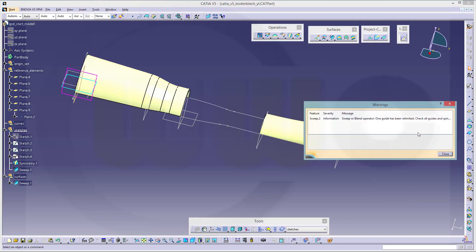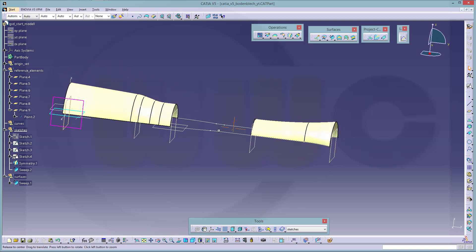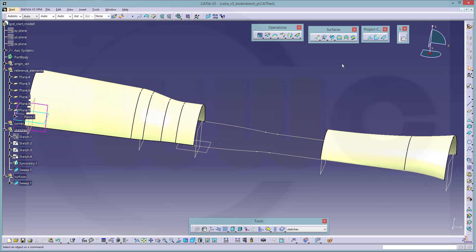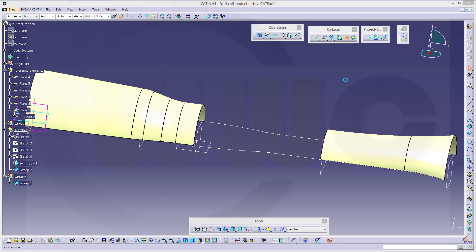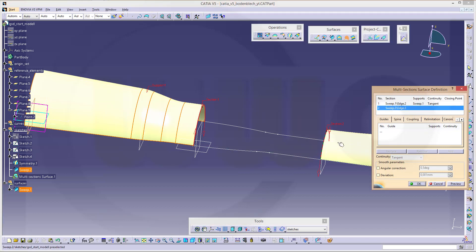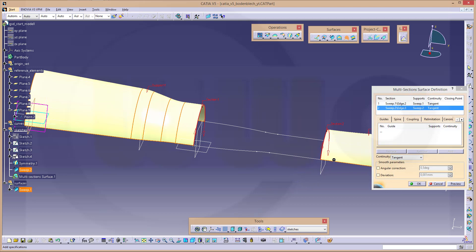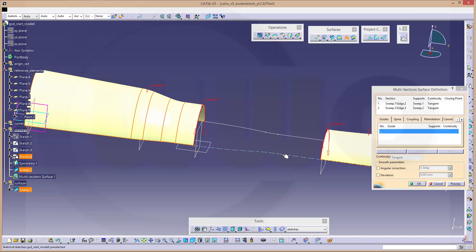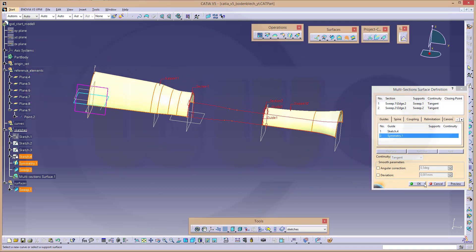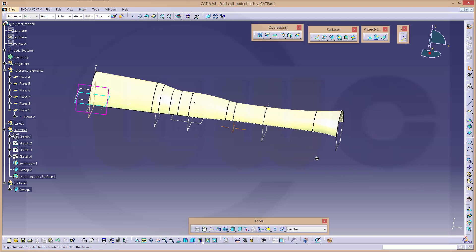Confirm. And between these two surfaces I will make a multi-section surface. Select this edge and that surface as support. Select that edge and this surface as support — see, the arrows point a different direction, so just change it and give it two guides: first guide, second guide. It doesn't matter that they are too long. Confirm. Very, very nice.